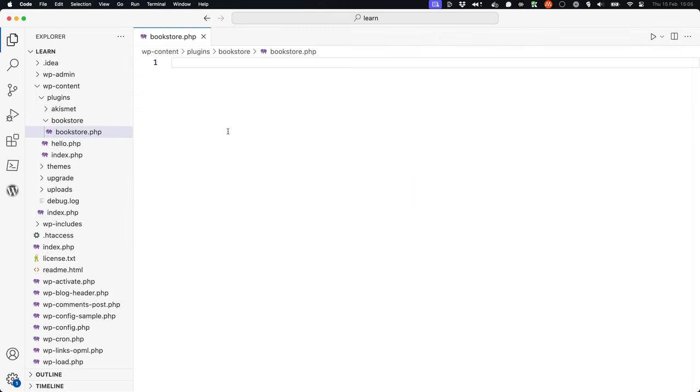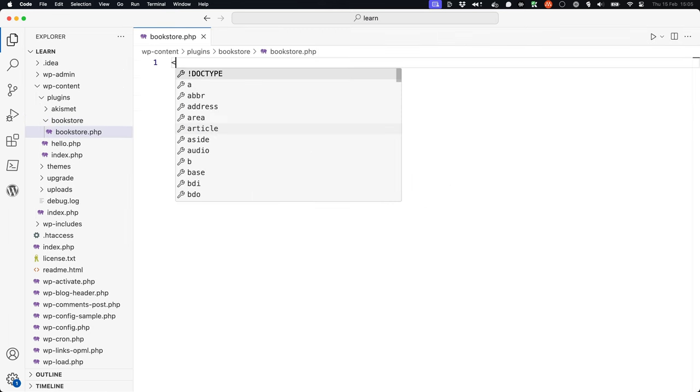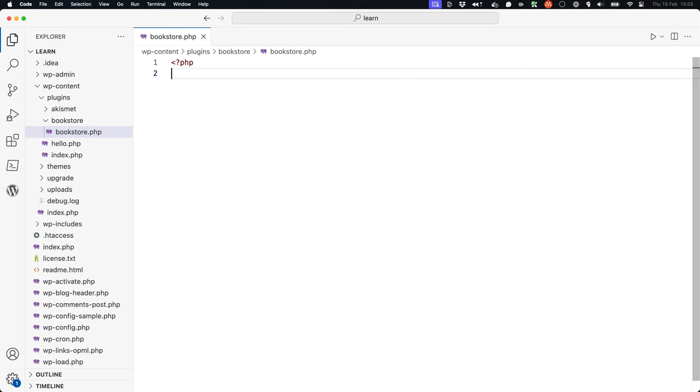Inside the file add the opening PHP tag and include the plugin header at the top of the file, as well as the ABSPATH check to prevent direct access to the file.